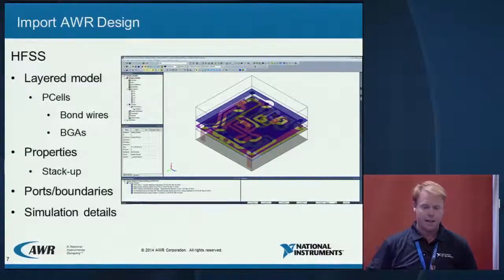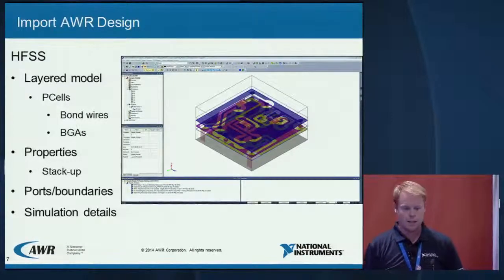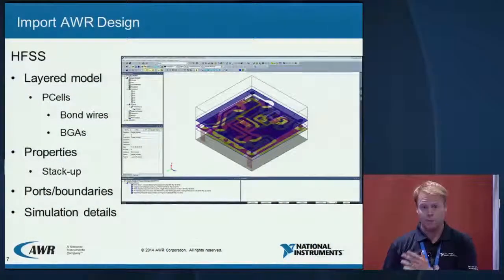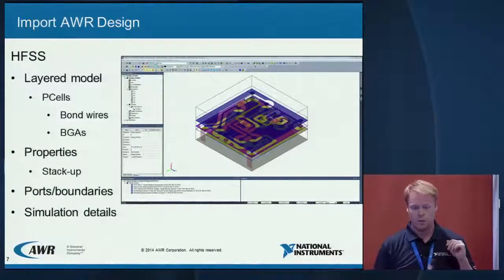You can run the simulation there, and everything is set up for you — all the frequencies, all your materials, all your boundary conditions, all your ports. You really don't need to do anything except click the simulate button. We're also not just limited to the geometries shown here. We also support P-cells today — two examples are bond wires and ball grid arrays. If you've created those in the AWR environment, they port over into ANSYS so they don't need to be redrawn or recreated.